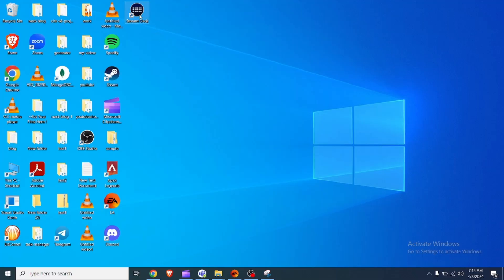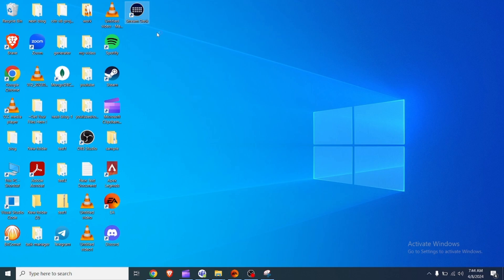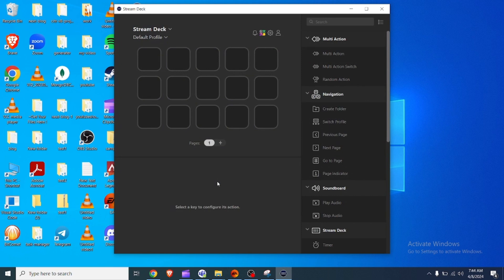Run as administrator. Run Stream Deck as administrator. Sometimes running the Stream Deck software as an administrator can help resolve the issue. To do this, right-click on the Stream Deck software icon and select run as administrator.